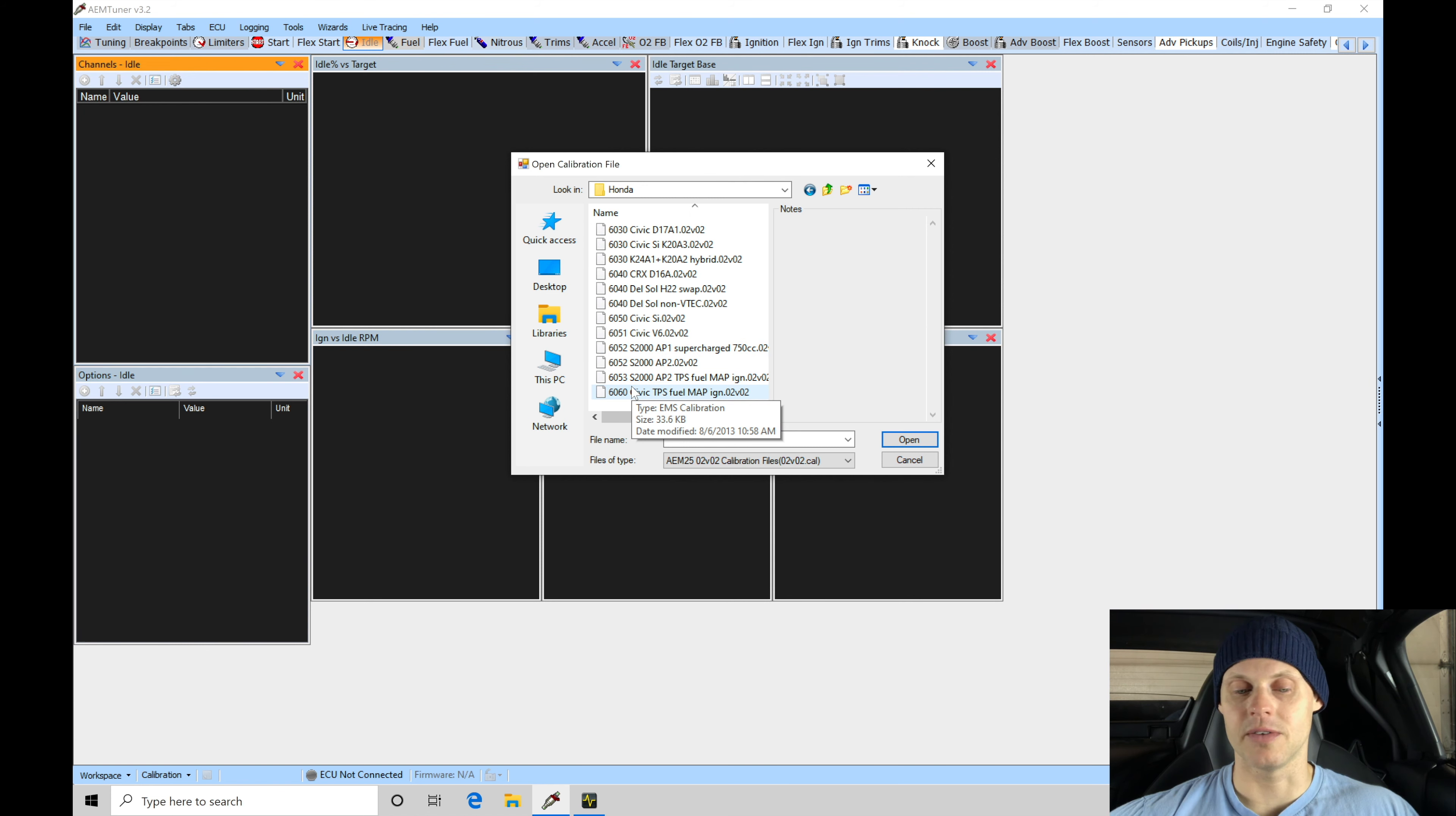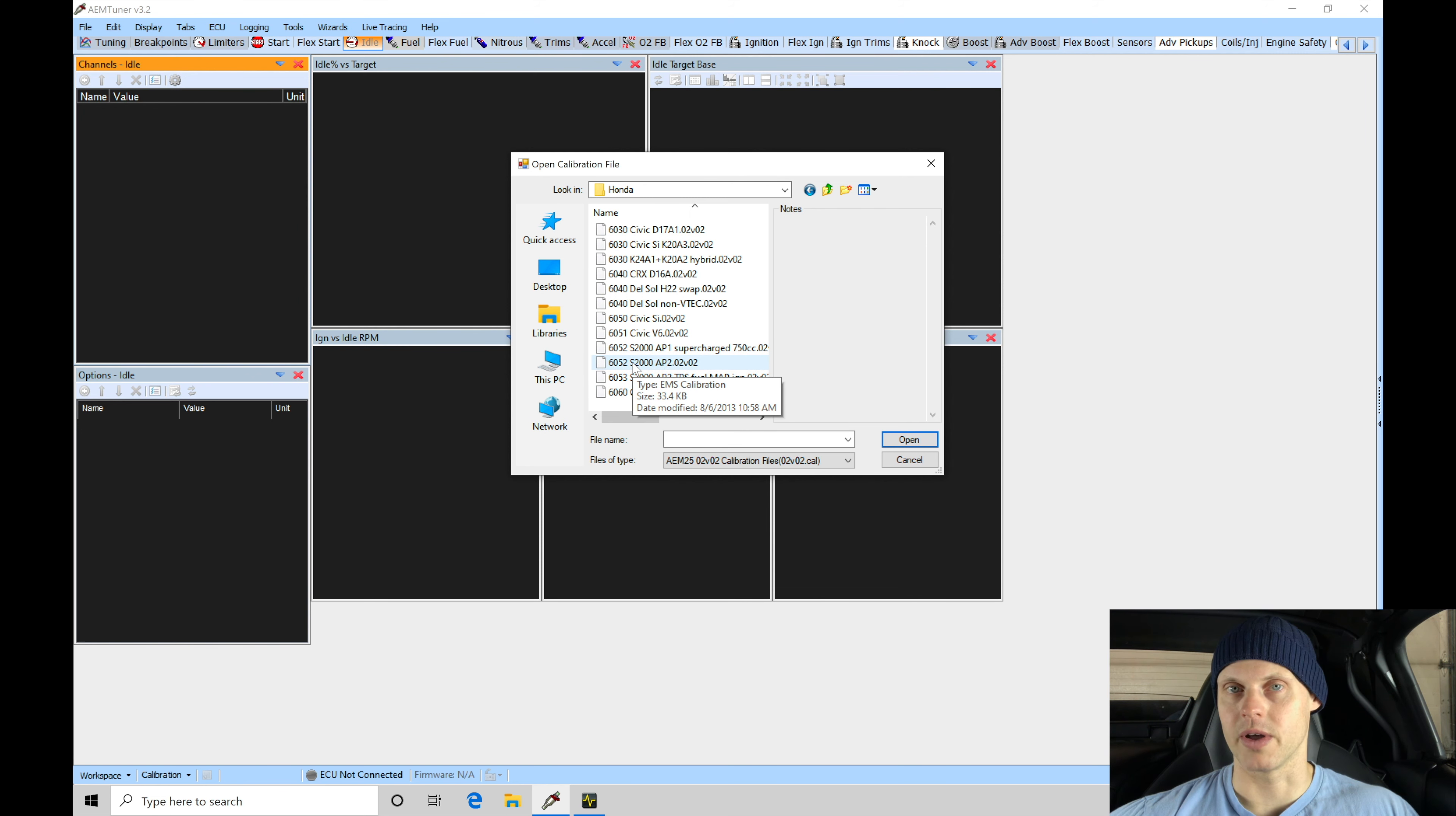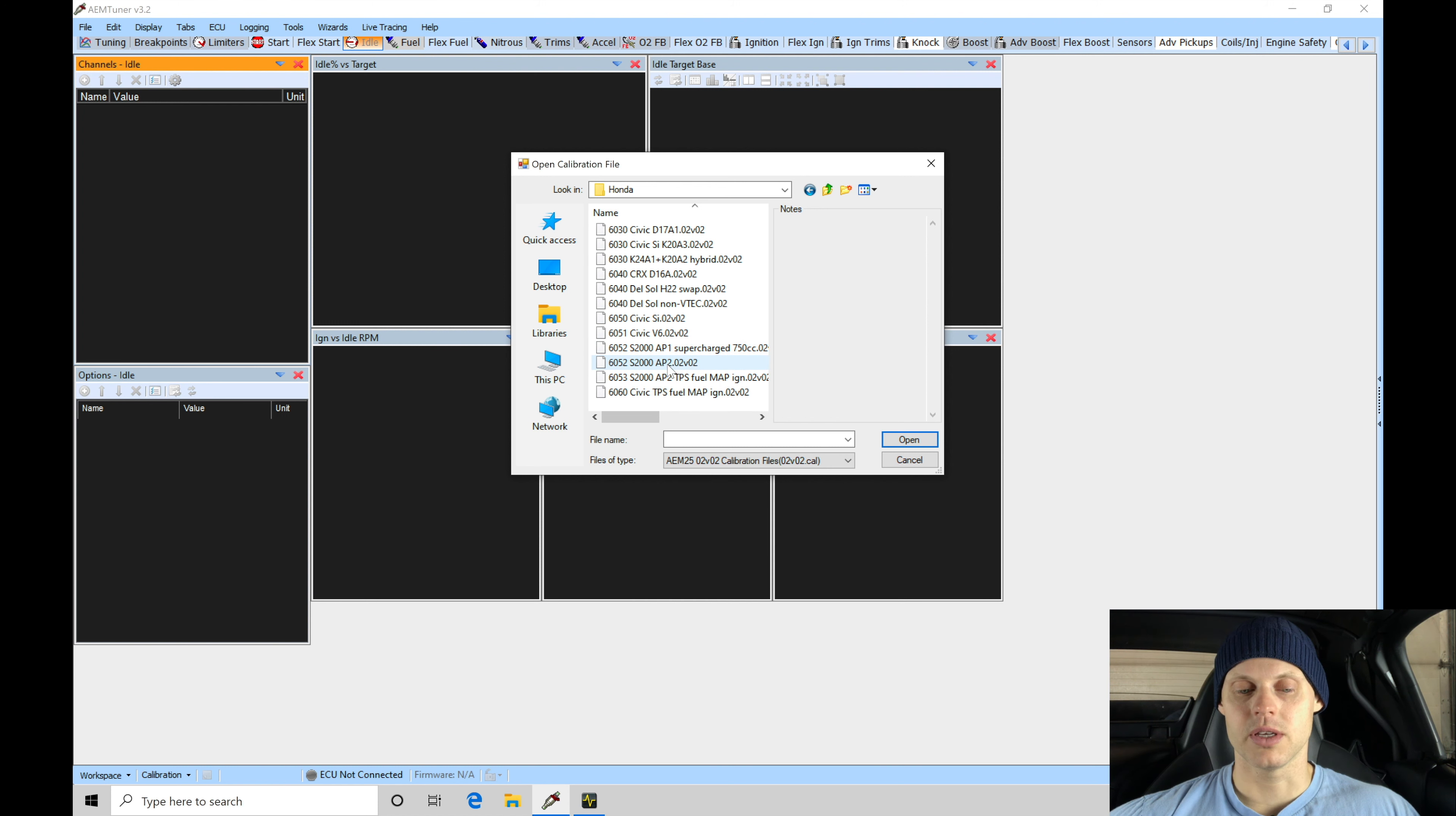In this case, we have a 6052. We're going to find the 6052 option here. This 6052 option is going to be a supercharged application. This is turbocharged, so it might be tempting to use this, but I'm going to use this 6052 AP2 naturally aspirated base map.